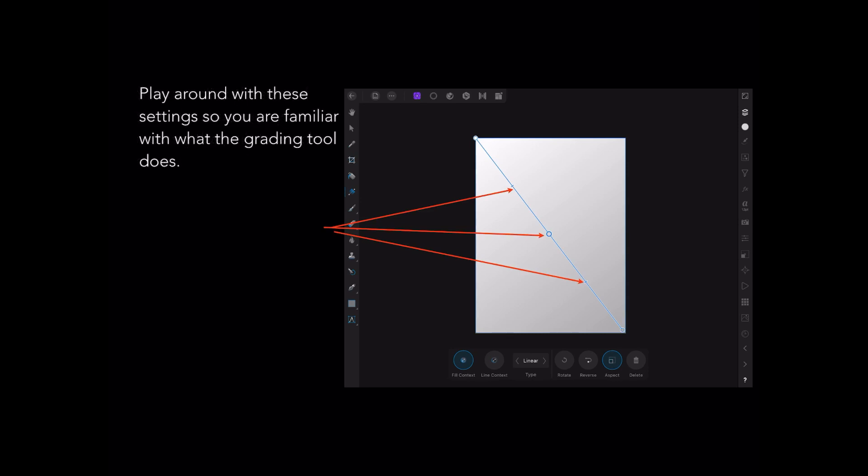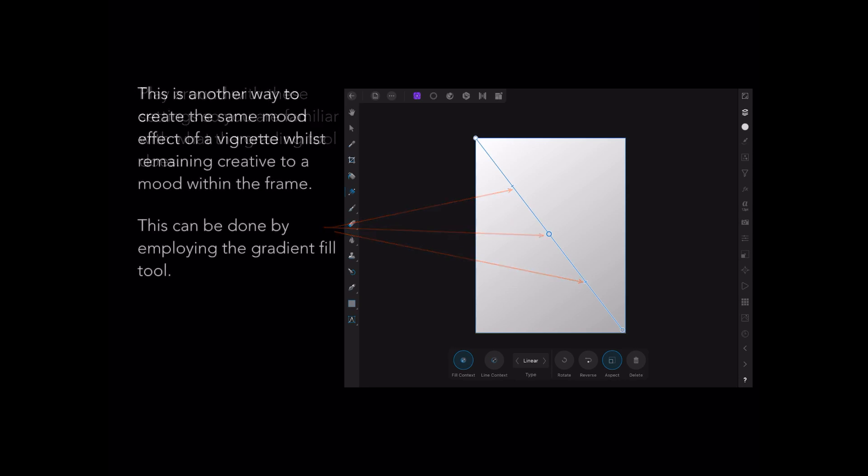Play around with these settings so you're familiar with what the gradient tool does. It's another way to create the same mood effect as a vignette, while remaining creative to a mood within the frame.